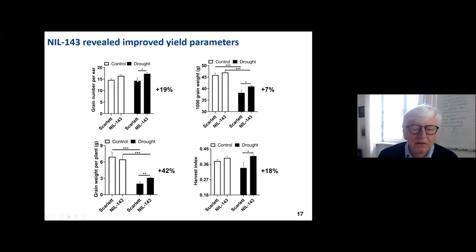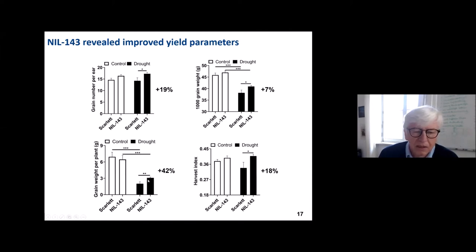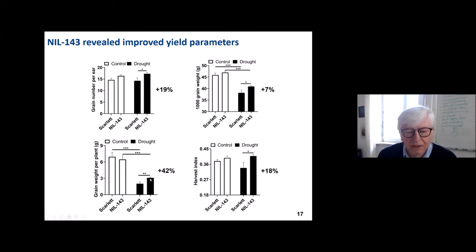We observed an increase in grain weight per plant under drought — quite a large increase. Under control conditions outside, the overall grain weight per plant was higher. But under drought, we found a beneficial effect of this allele, and the same was true for 1,000-grain weight. We plan to repeat this experiment this year.